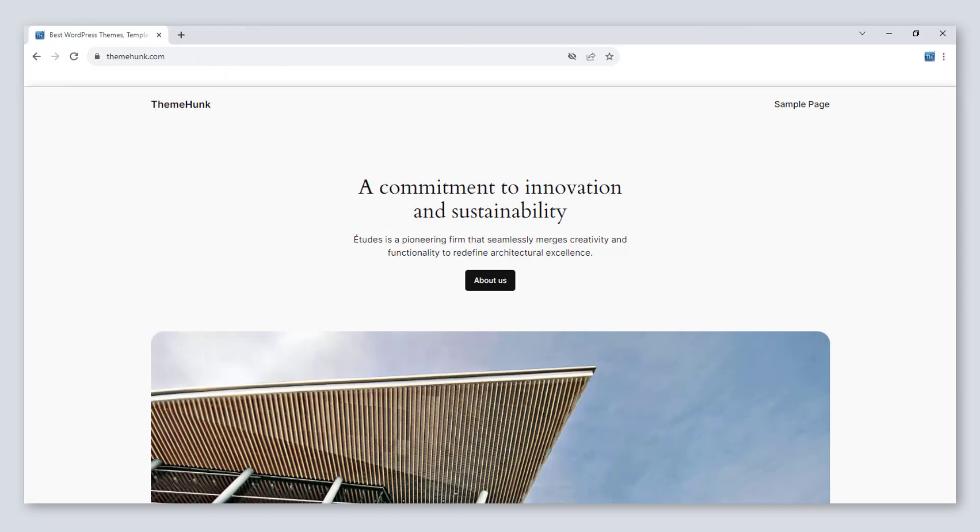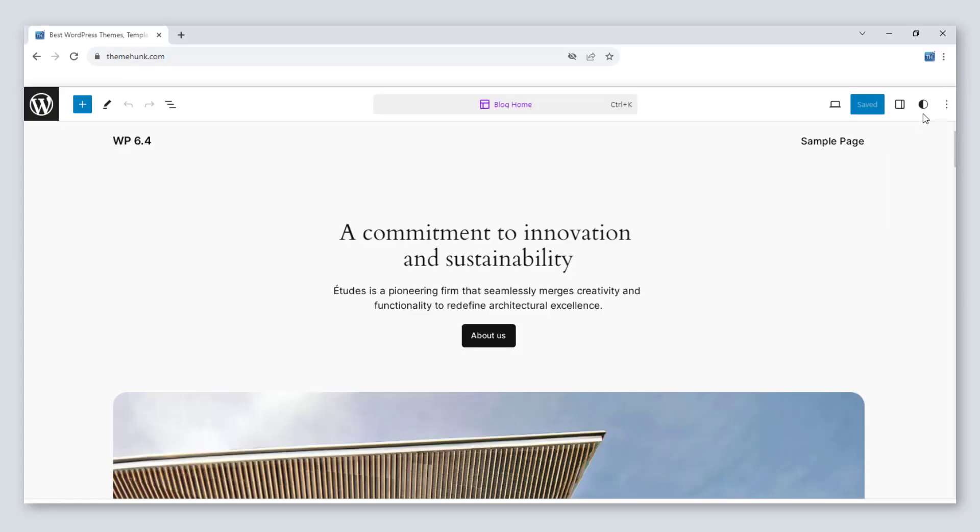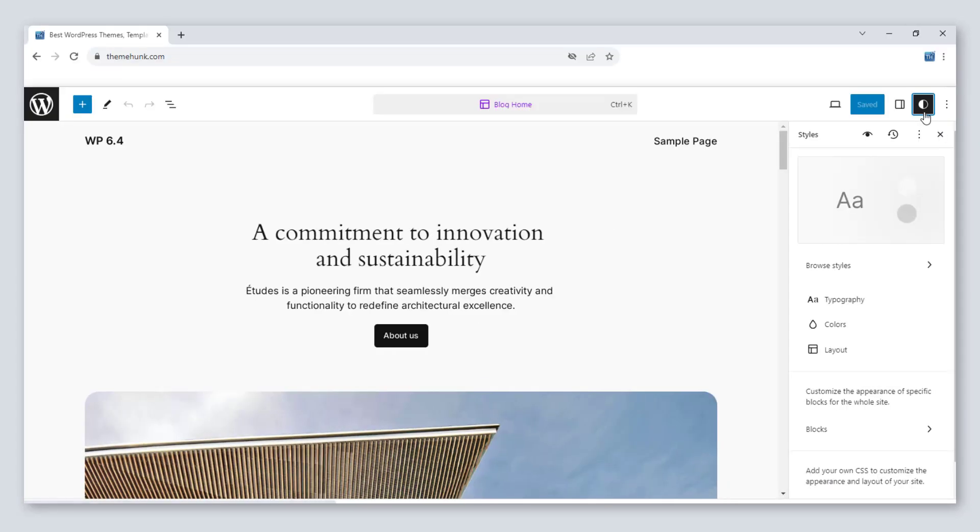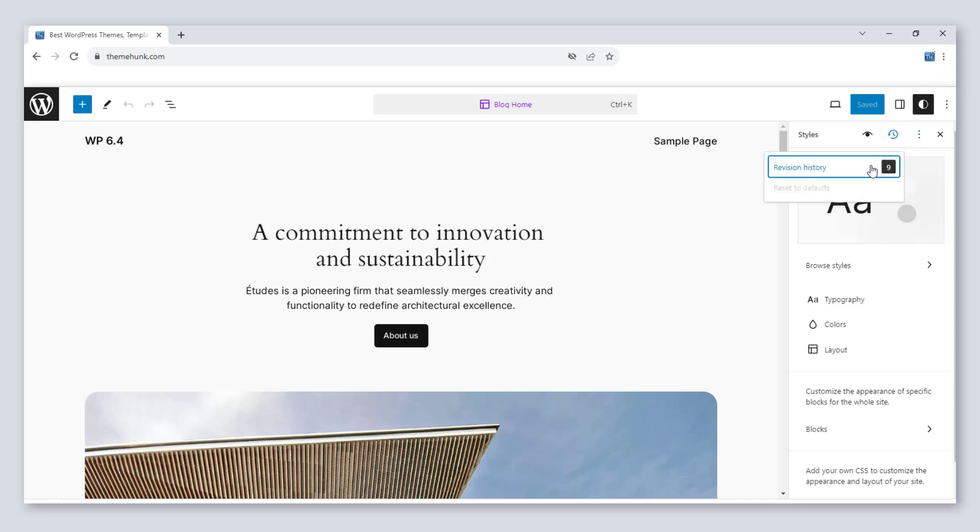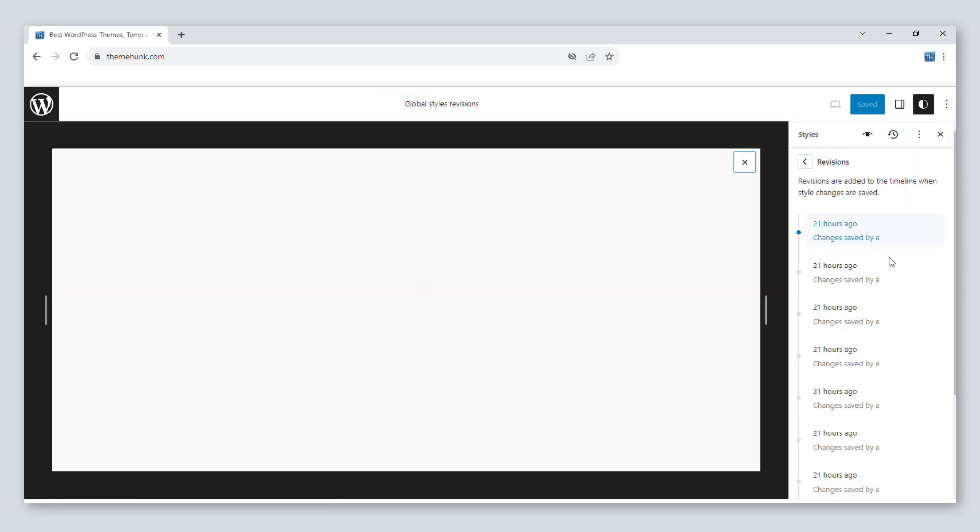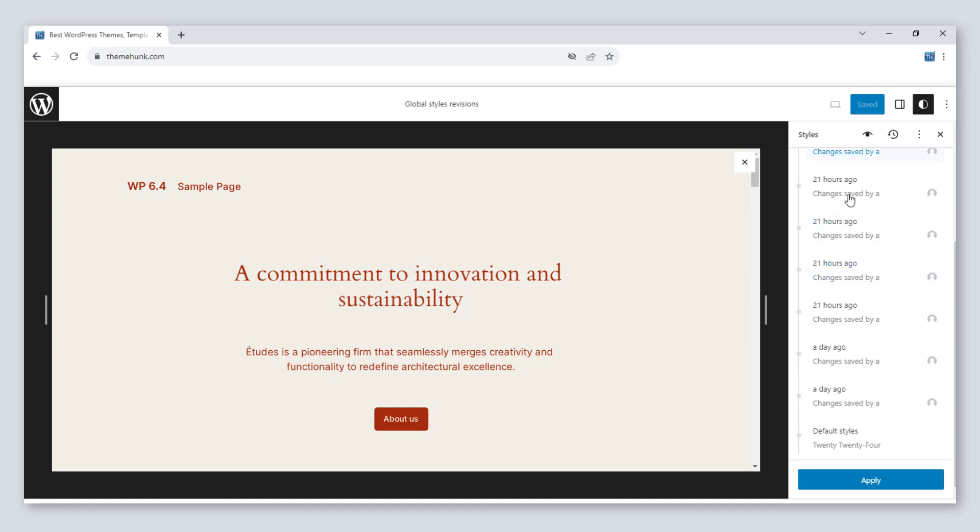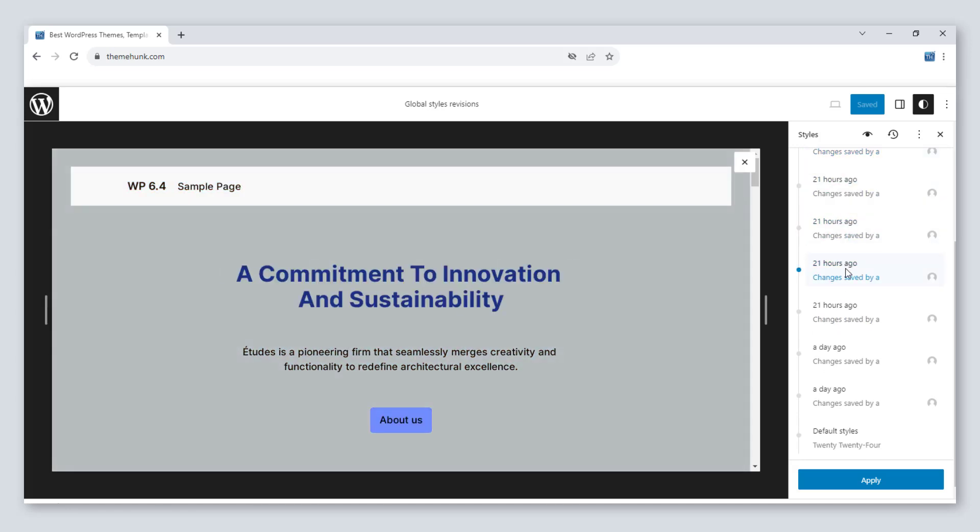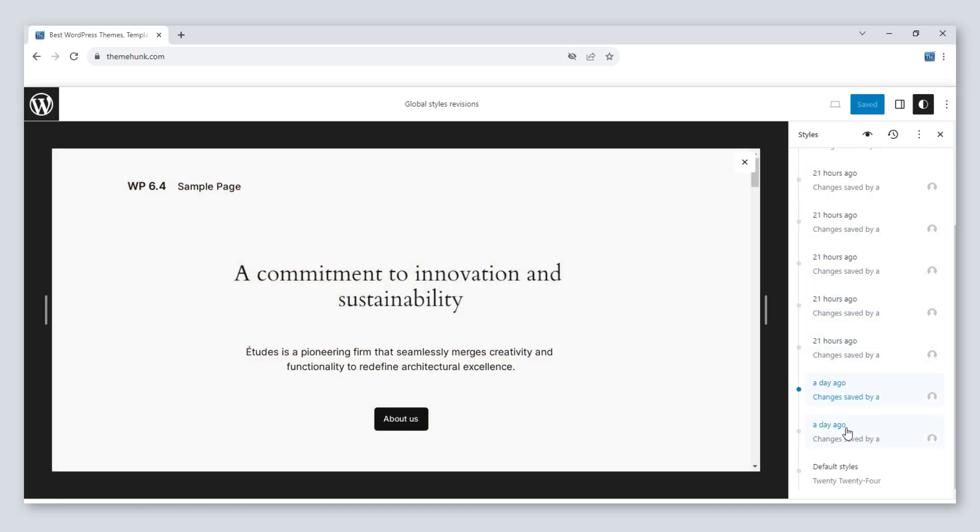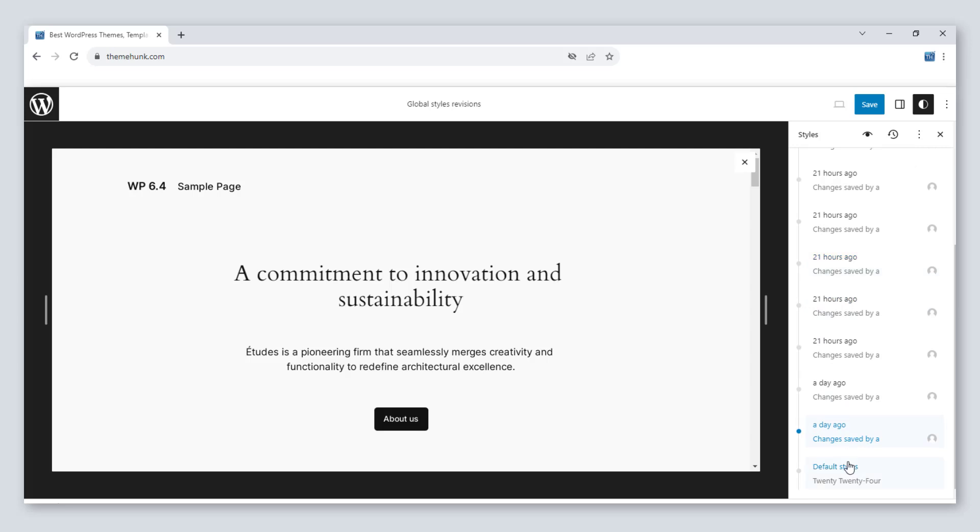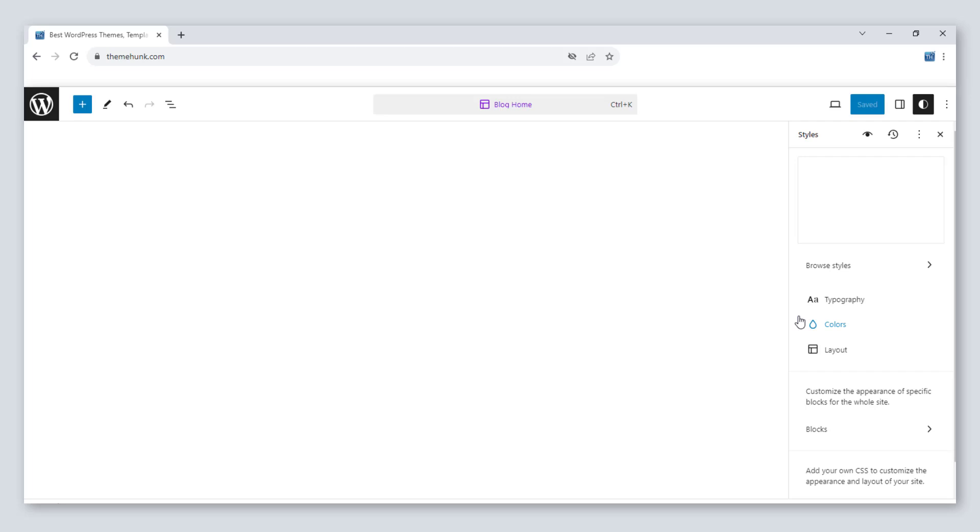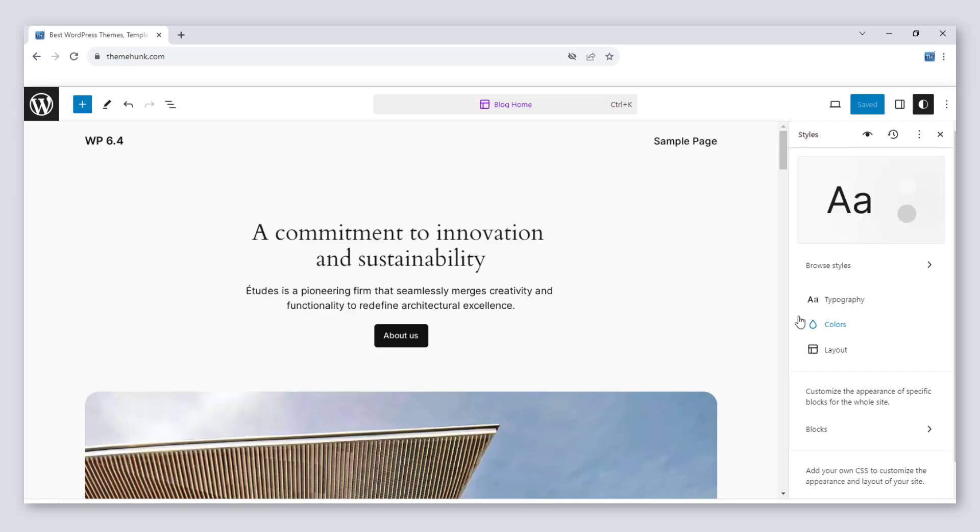Let's get started. First of all is global style revision. You can find it in style and then in this clock icon. As its name says, it will show all the previous changes. On the last option of the list, you can reset the changes to default effortlessly. All the changes made will come to its original state.